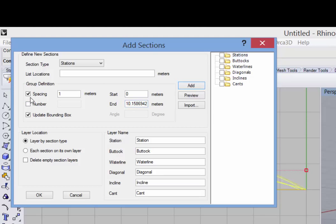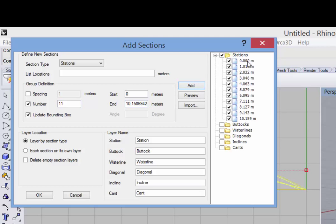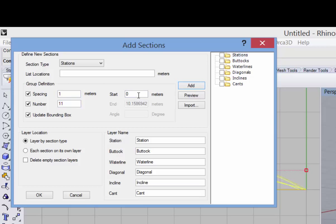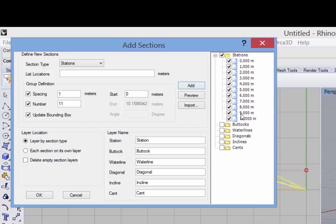So I can also say I'd like to specify the number. So let's ask for 11 stations starting at zero and ending at 10.15. When I click on Add, you'll see I have 11 evenly spaced sections. And finally, I can do a combination of those where I have a one meter spacing and I'd like 11 sections. And in this case, you just specify the starting value so we can see the sections here.